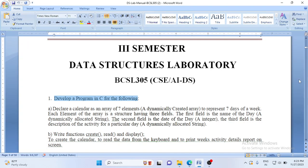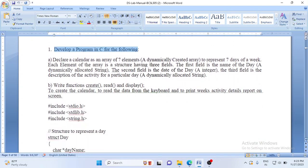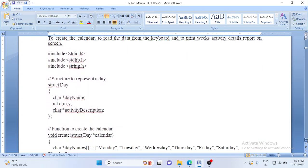Let us start with the explanation of this program. This is a simple program, but we have to create a dynamic string. We have included stdio.h, stdlib.h, and string.h because we will be manipulating strings.